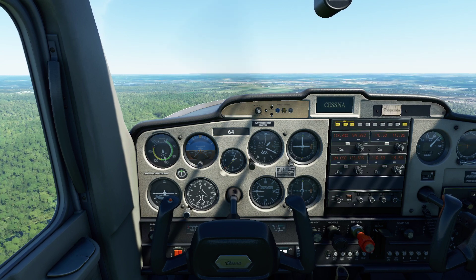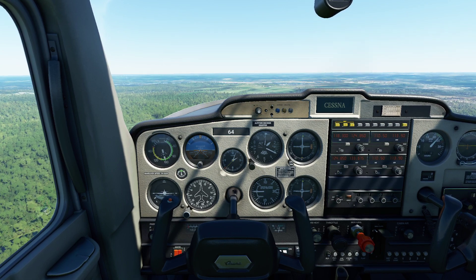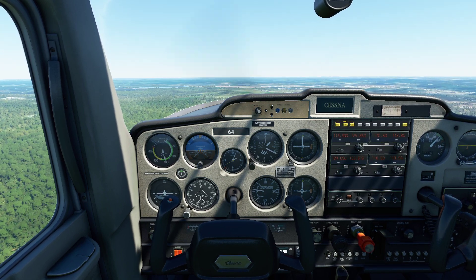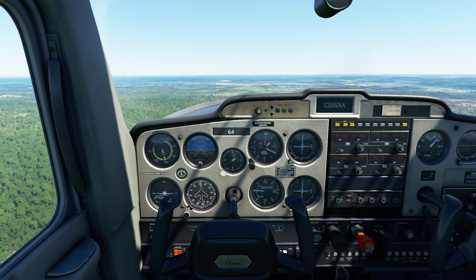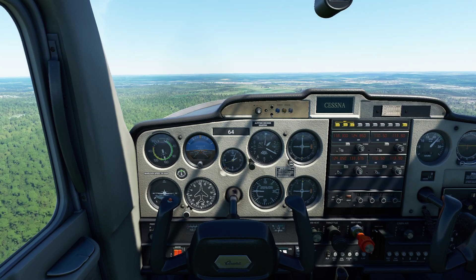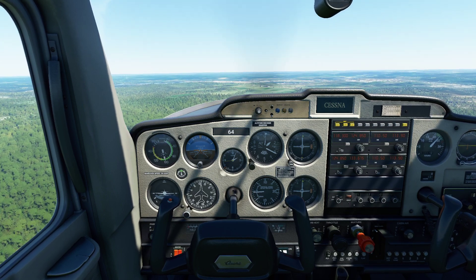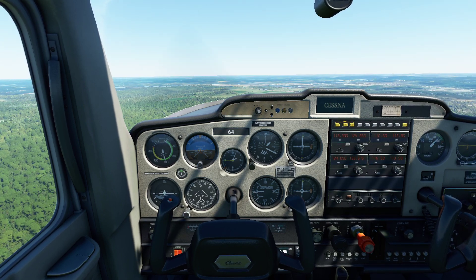Next time, we'll take a look at stalls, which are a scary thing to think about, but they're not really as dangerous as people make them out to be — unless, of course, you try to do it in an airliner. Enjoy.